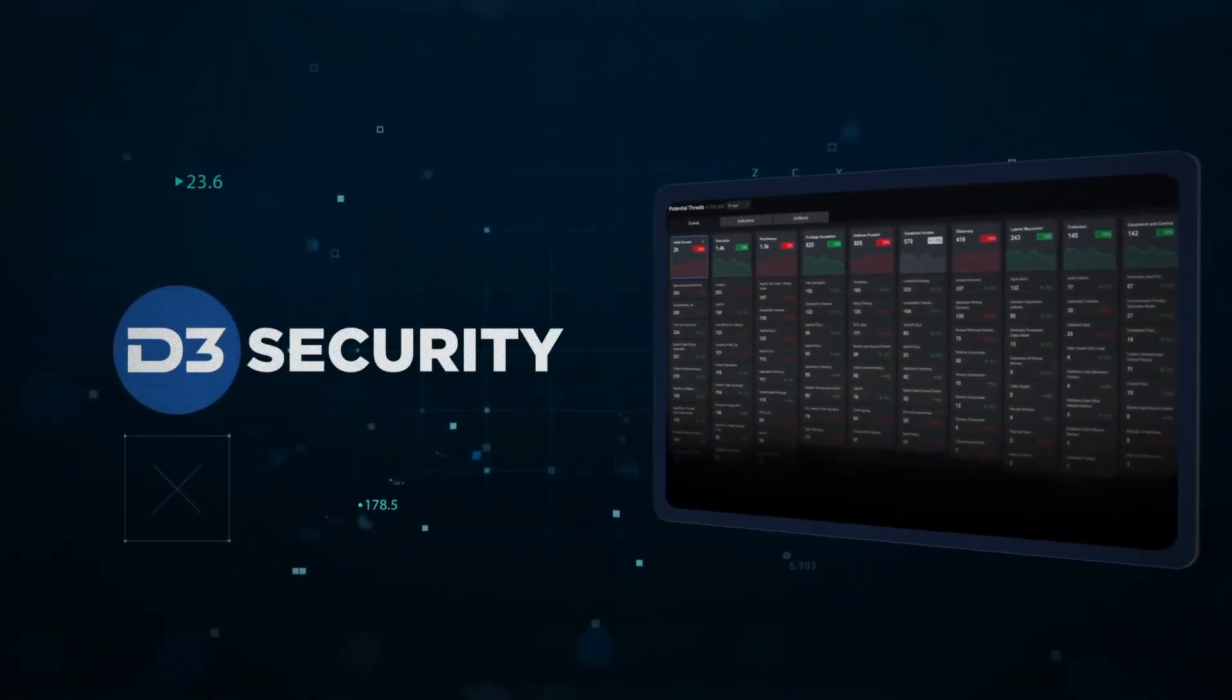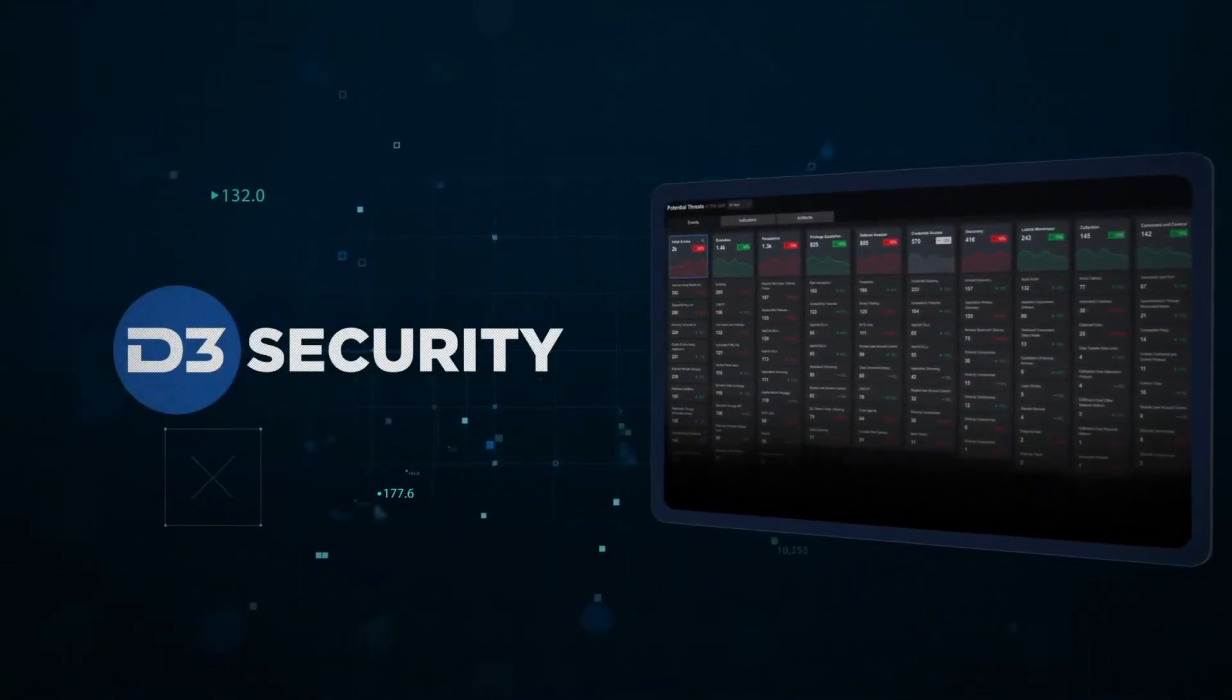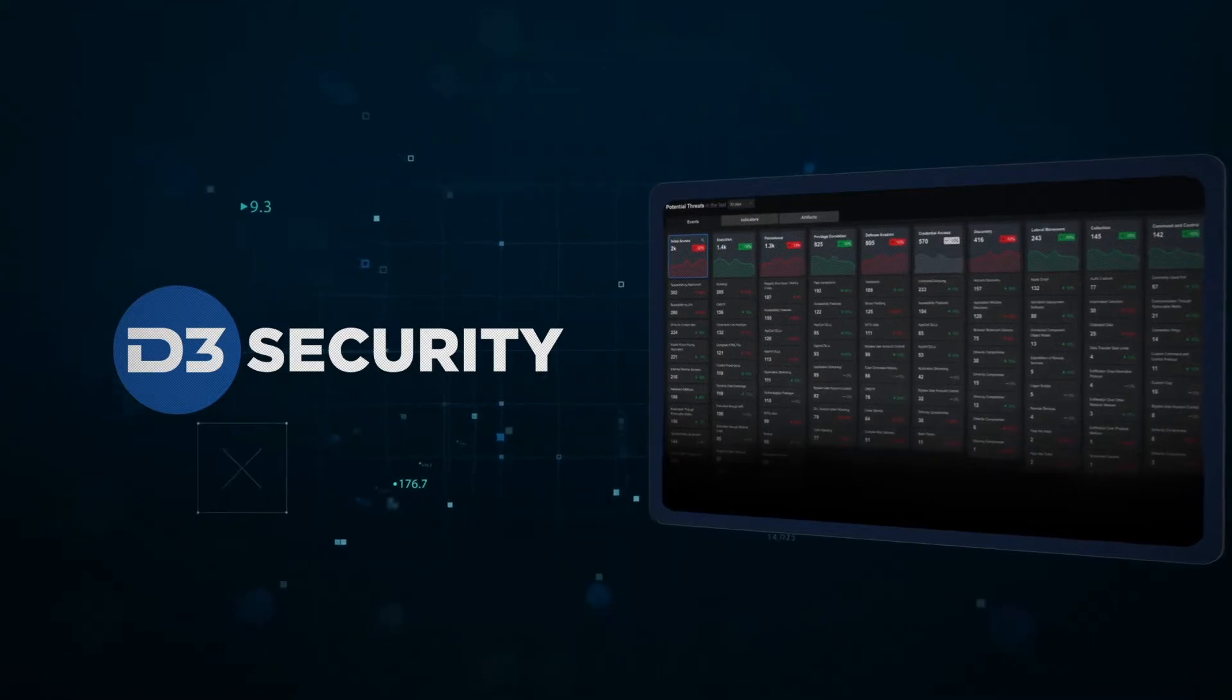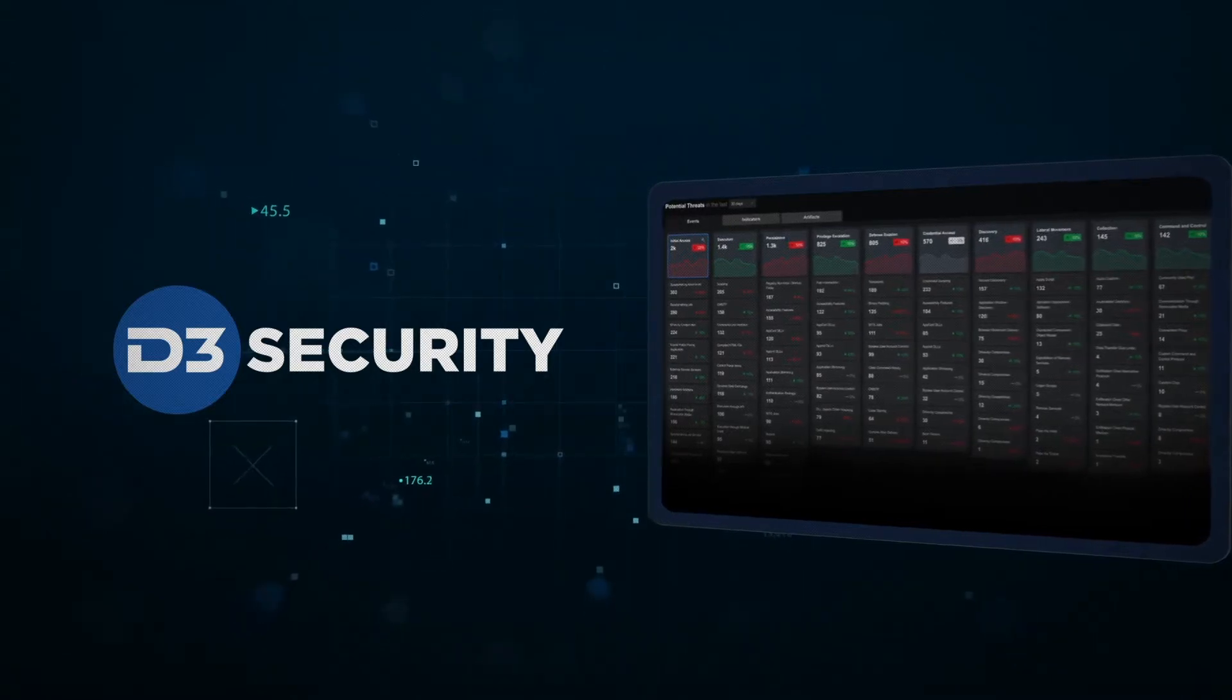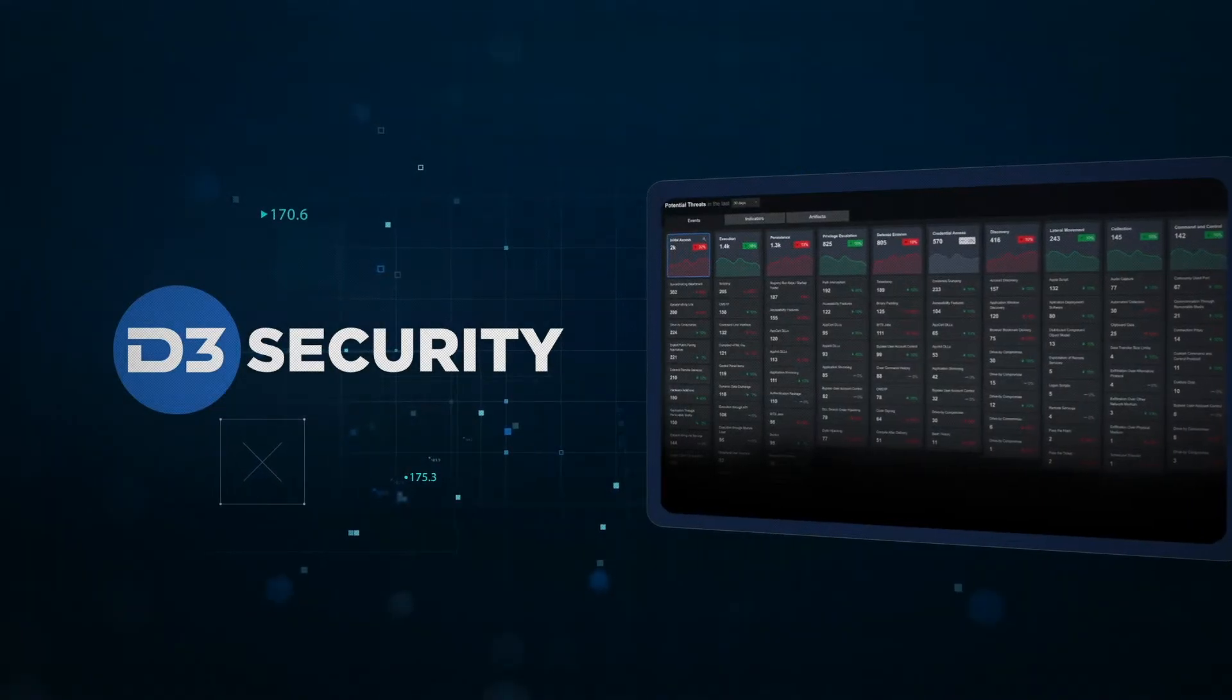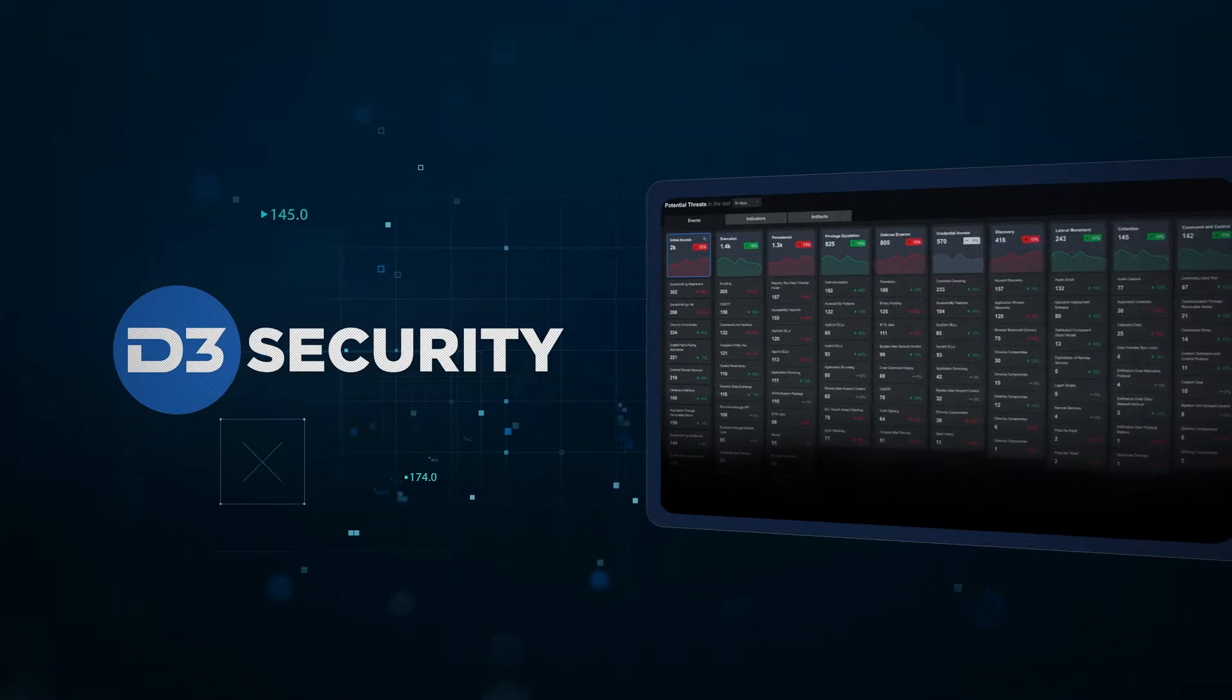Hi, I'm Michael from D3 Security. Here at D3 we use our next-generation SOAR platform to help security teams operationalize the MITRE ATT&CK framework.